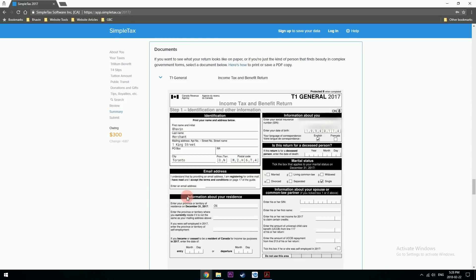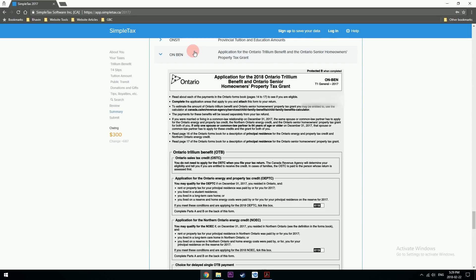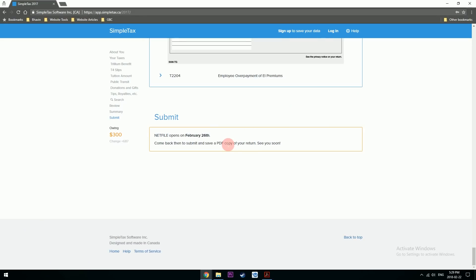You can also save the paper form of documents, which the software automatically organizes for you. You can see the T1 General with all the information you filled in. Once you're completely satisfied everything is correct — looks like I'm owing $300 right now, which is fine, if I made money I pay tax — you're ready to submit. Since NETFILE opens on February 26th and this video was shot on the 22nd, SimpleTax suggests saving a PDF copy and coming back to upload and submit when NETFILE opens.